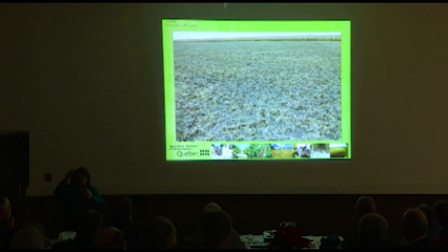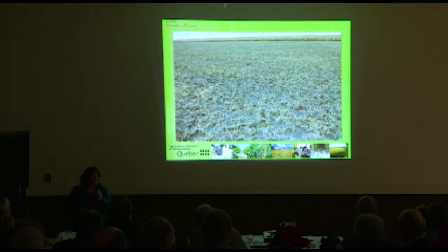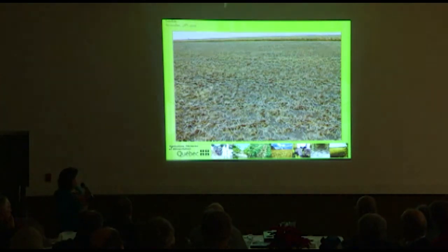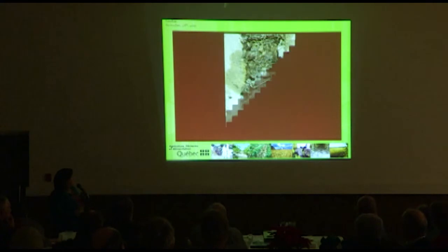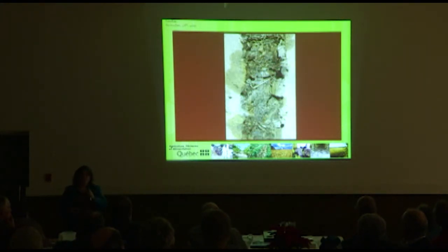For every big anecic earthworm there are 25 to 30 of the other families. When we see that kind of picture, it tells us a lot. This is an earthworm tunnel.